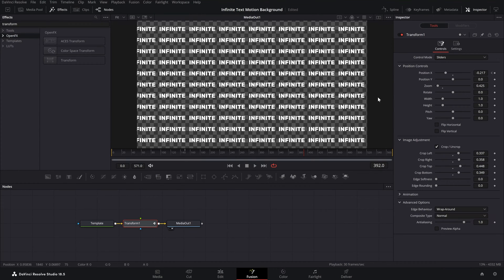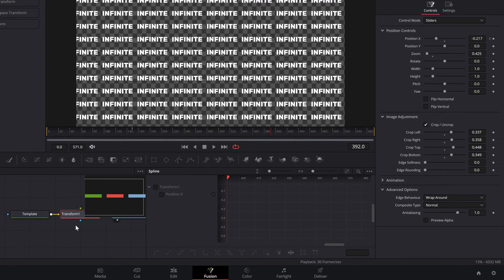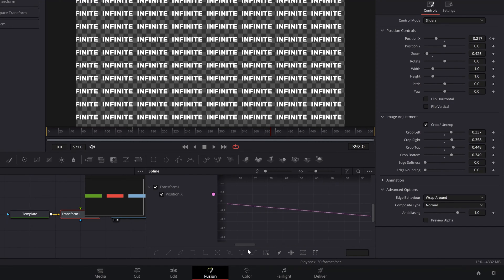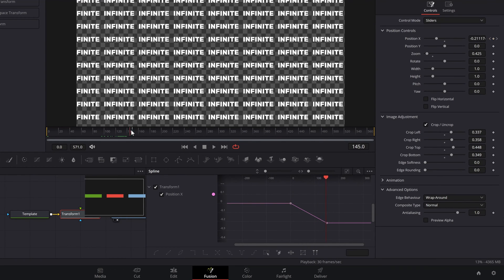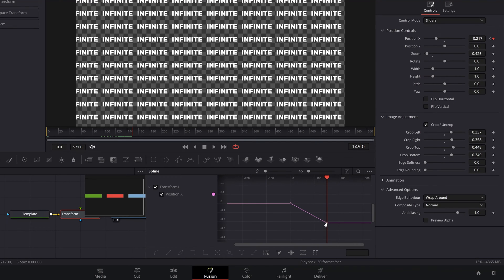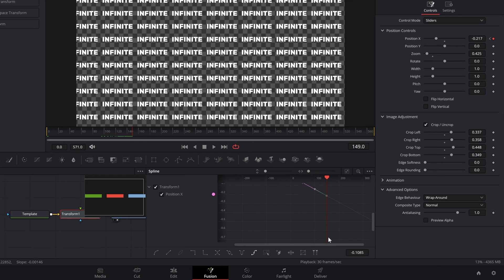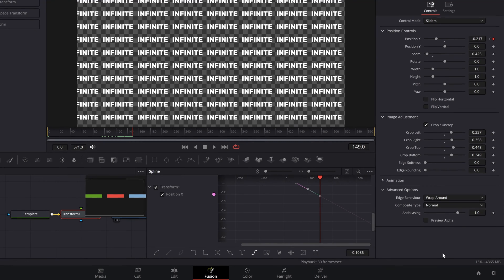In the Fusion page, select the Transform node and go to Spline. You can see Transform 1 listed — select it. We've applied keyframes to Position X, so now go back and you'll see two keyframes. Squeeze the view to see them clearly. Select both keyframes and then click the little button that says 'Set Relative.' Once you click it, the flat line changes, and now if you scroll down, the animation continues for an infinite amount of time.